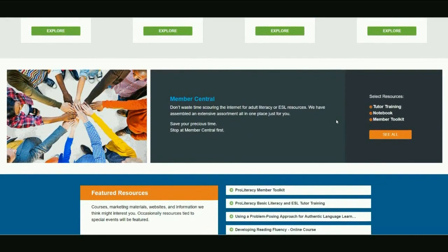We've also migrated all of the exclusive resources we provide to ProLiteracy members over to Education Network, so everything you need is in one place. If you're not a ProLiteracy member yet, you can explore this section to see examples of the kinds of resources exclusively available to members. And if you like what you see, join ProLiteracy to enjoy full access.